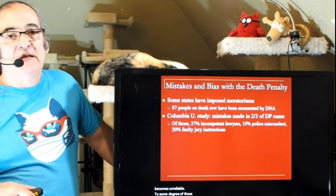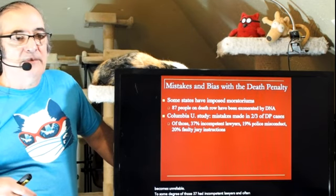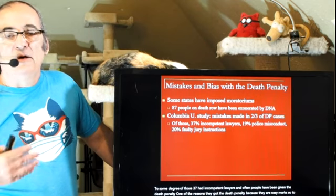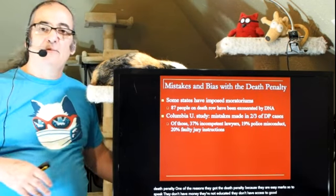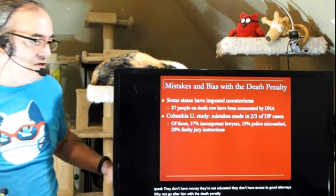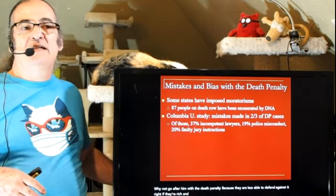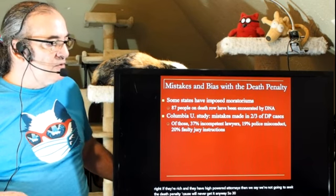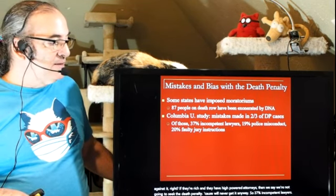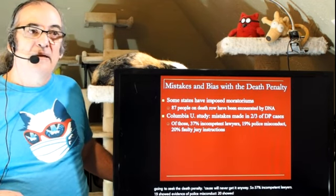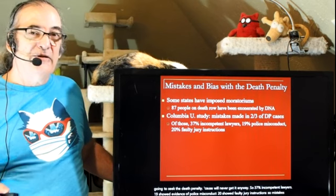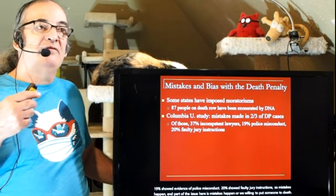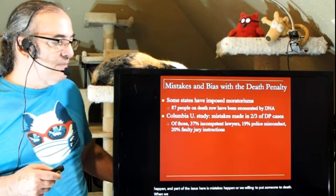Of those cases with mistakes: 37% had incompetent lawyers. People given the death penalty are often easy marks — they don't have money, they're not educated, they don't have access to good attorneys, so prosecutors go after them with the death penalty because they're less able to defend against it. If the defendant is rich with high-powered attorneys, prosecutors won't seek the death penalty because they'll never get it. 19% showed evidence of police misconduct, and 20% showed faulty jury instructions. The question is: are we willing to put someone to death when we might have done so based on mistakes?